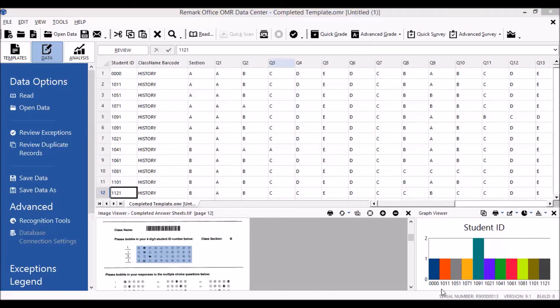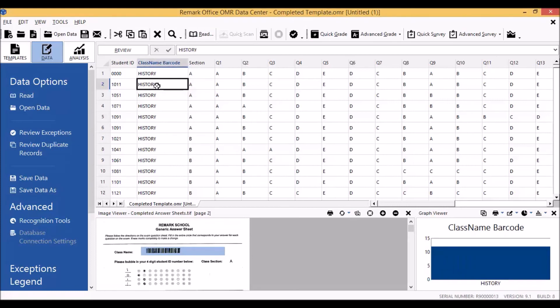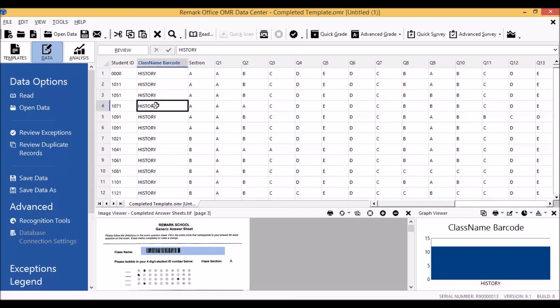Once all of our completed answer sheets have been read into the Remark Office OMR data center, we can take a quick look at one of the cells under the barcode region column and we can clearly see that the barcode has been read and references history. So we know that our class name is history.